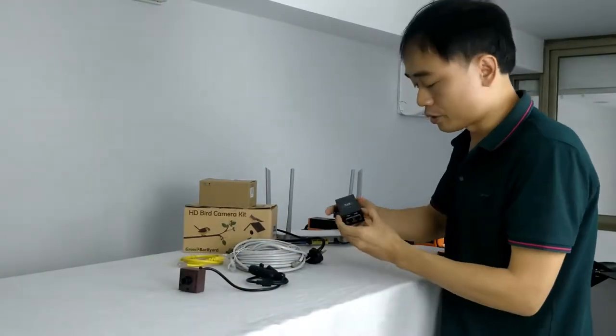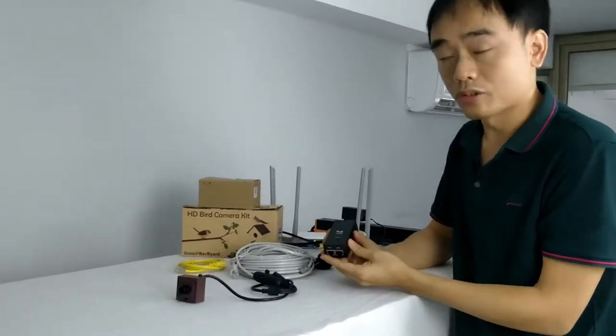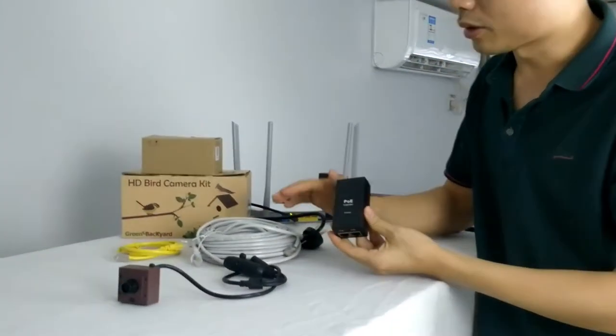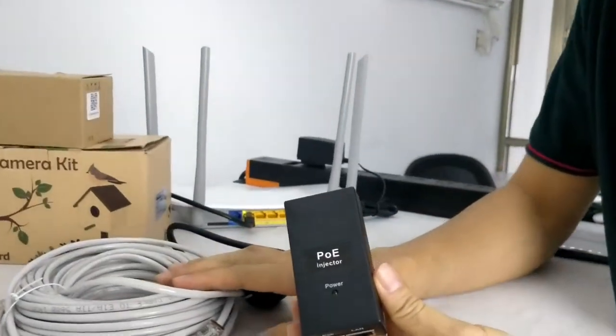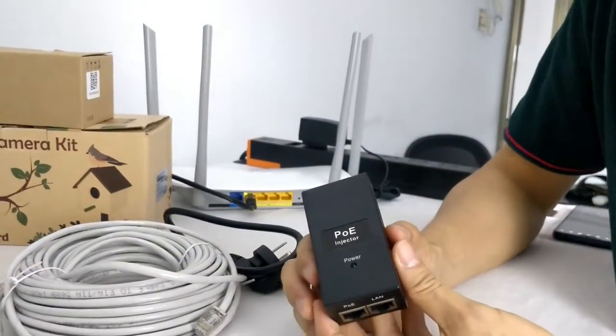This is the PoE injector. It is going to add the power to the internet cable, so it will send the data to the camera.